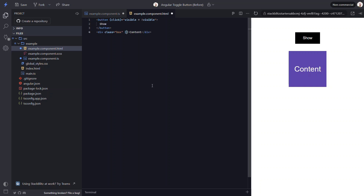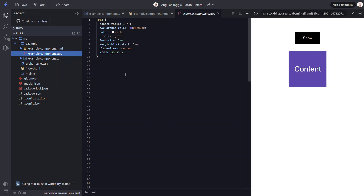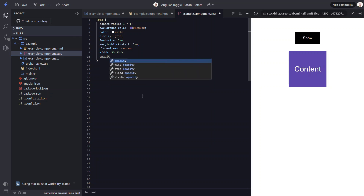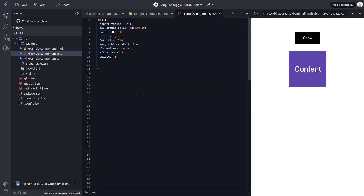Now we can use class binding to bind a class on our box when this property is true. We'll add some CSS for the visible and hidden states in a minute, but first we can swap out the label for this button with a simple ternary operator. So when visible is true, we'll make the label display the word hide, and when it's false, the button will display show. That's all the changes we'll need to make in the template. Now let's switch to the CSS. We want our box to be hidden by default, so we'll simply set its opacity to zero. Then when it has the visible class, we'll set the opacity to one so that it shows.